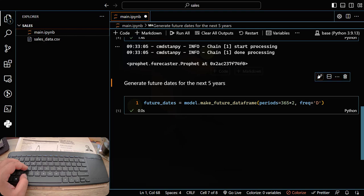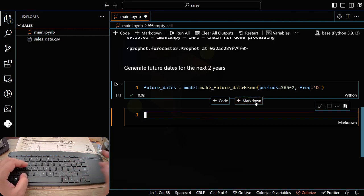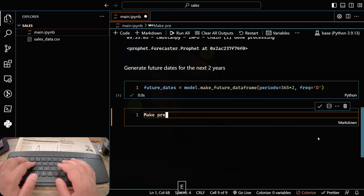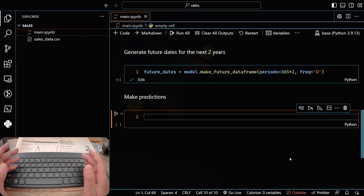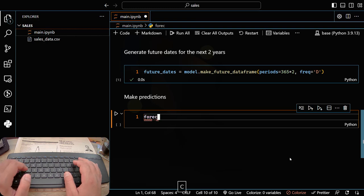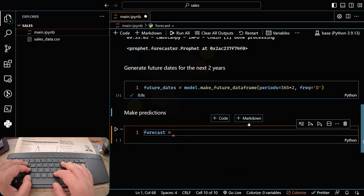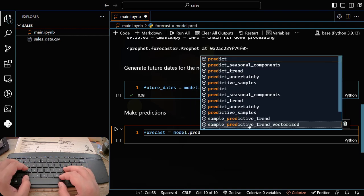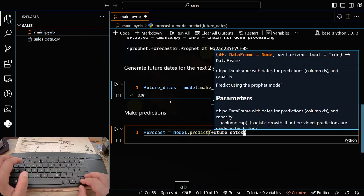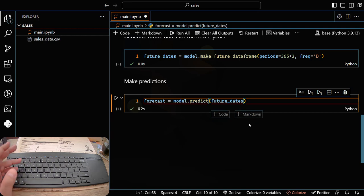Now we're going to make the predictions using the trained model for the future dates. I declare a new variable: forecast = model.predict(future_dates). Ctrl+Alt+Enter — perfect.